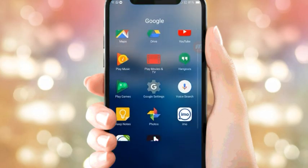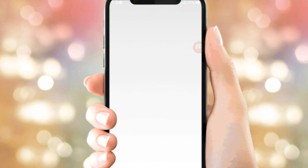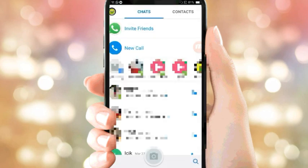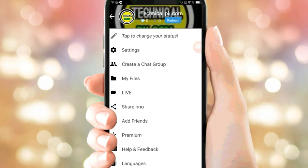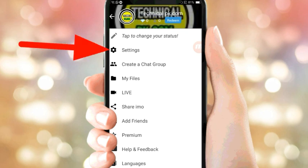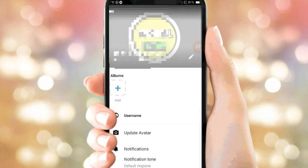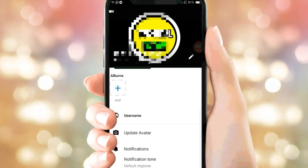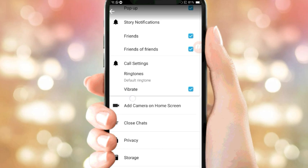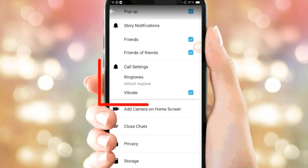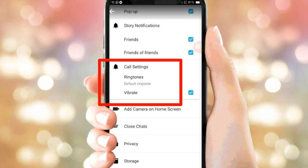Start mobile. Mobile interface — app and call settings and the ringtones default ringtones.